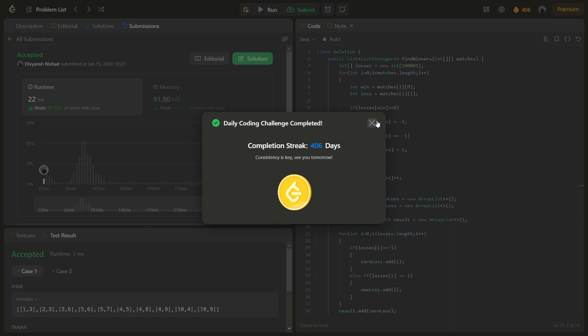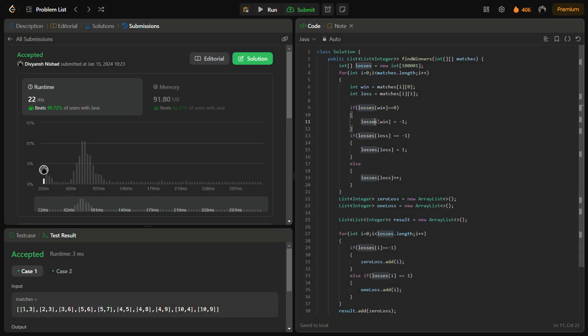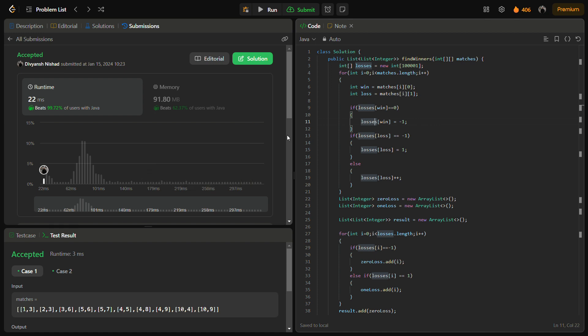So it passes with a good time complexity and a good memory complexity. The time complexity for the solution is O(n) because we iterate through the number of matches, and the space complexity is O(m) where m is limited to 10 raised to the power 5.